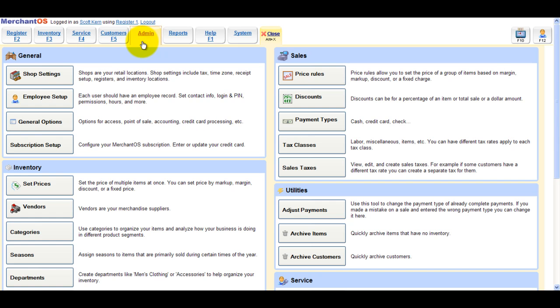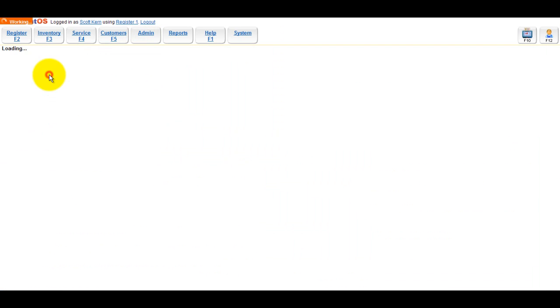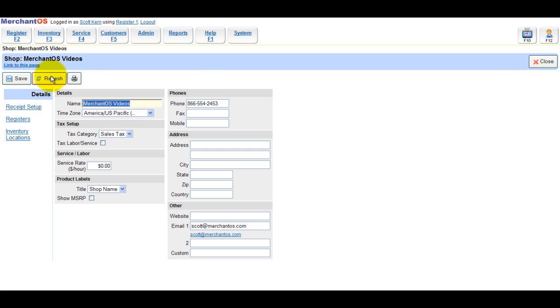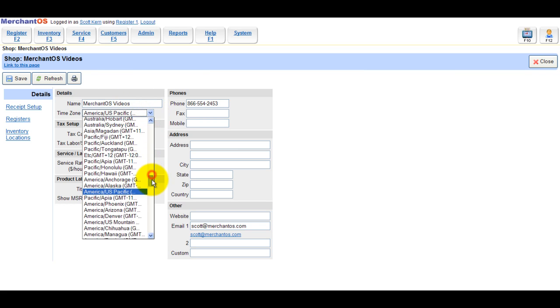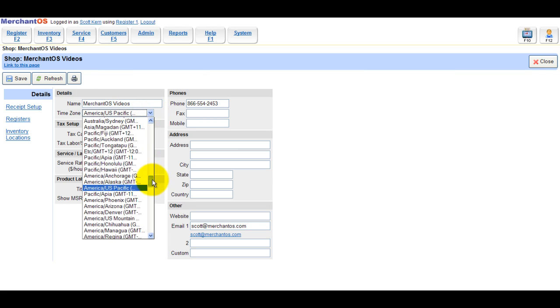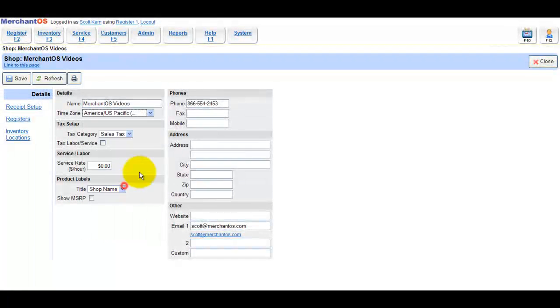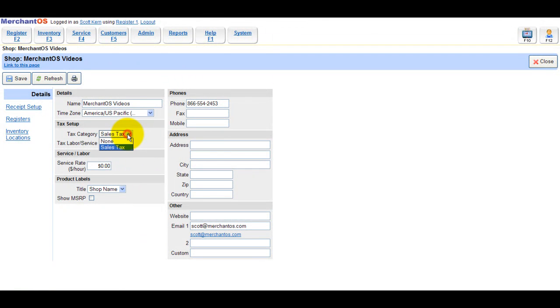The first thing you'll want to do is click on the Admin button, then click on the Shop Settings button. This is where you can type in your shop name, time zone, tax rate to use, whether you tax labor or not, and enter your service or labor rate.